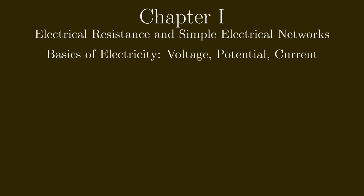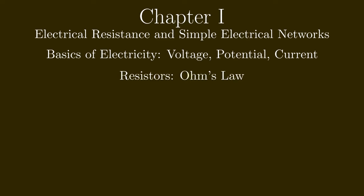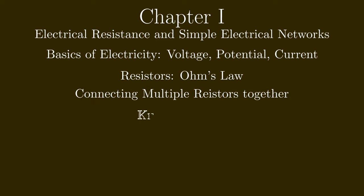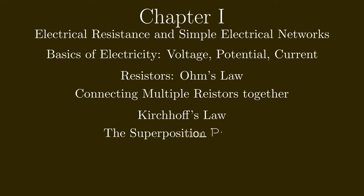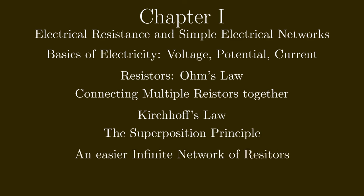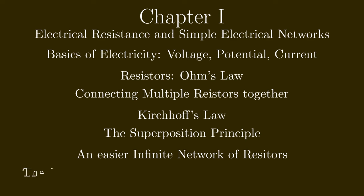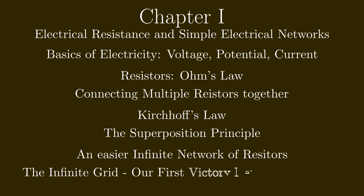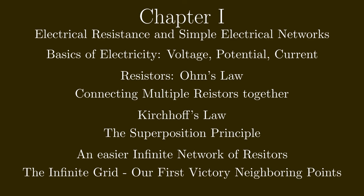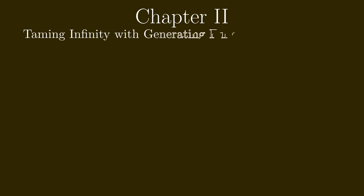So you will hear about basics of electricity: voltage, potential, current, resistors and Ohm's law, connecting multiple resistors together, Kirchhoff's law, more complicated resistor networks, the superposition principle, an easier infinite network of resistors, and finally we will try to solve the infinite grid of resistors with the easy case of two neighboring resistors.